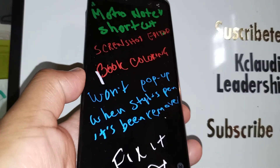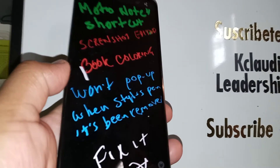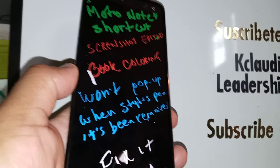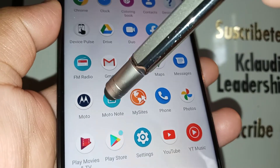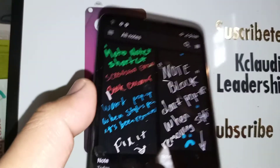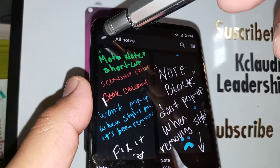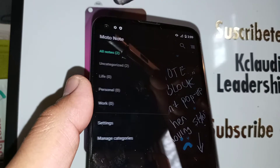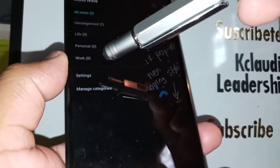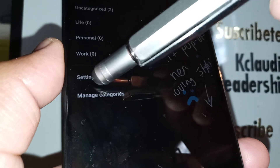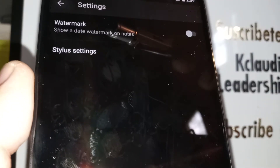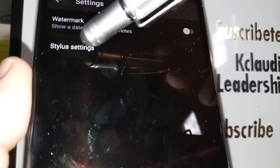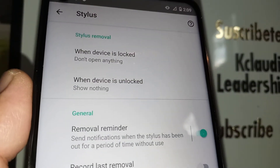Open your app tray and open the Moto Note application on your smartphone. On the upper left screen there is a burger menu — open that — and then go to the bottom which says Settings. On Settings, open Stylus Settings.